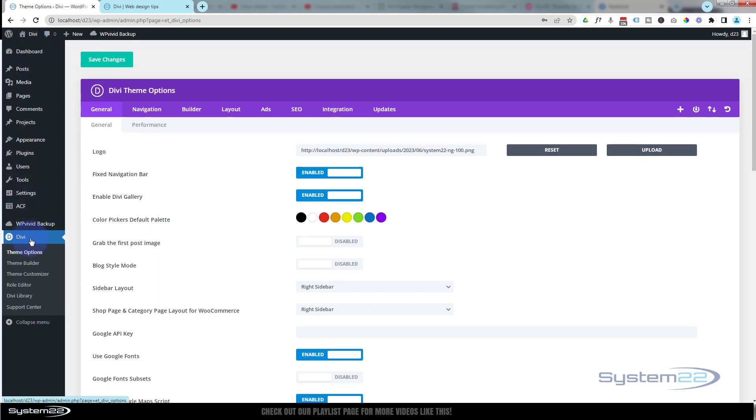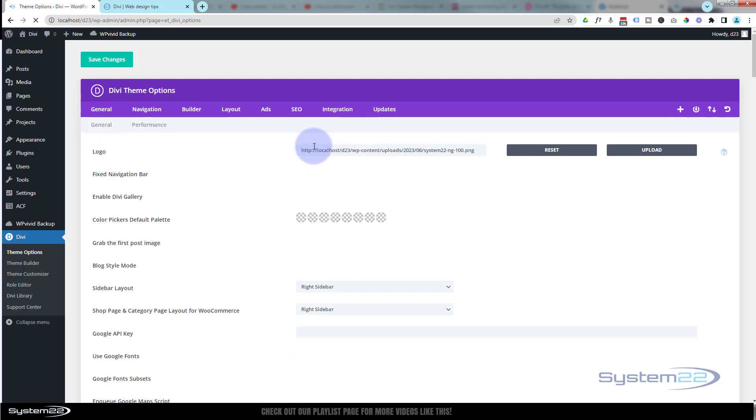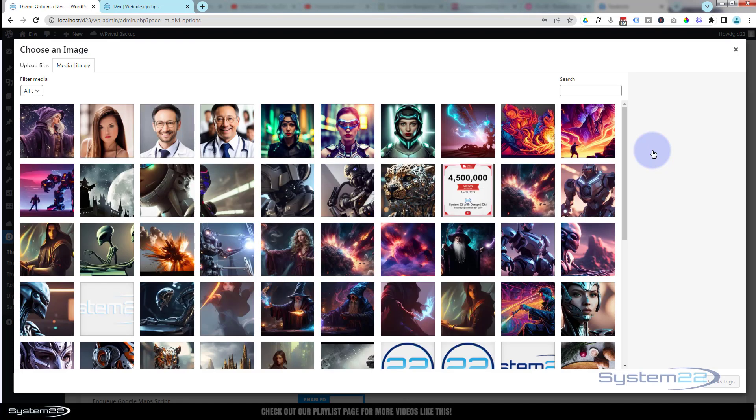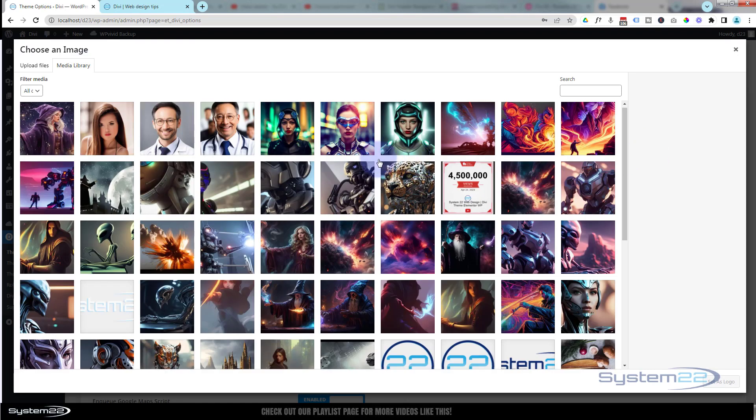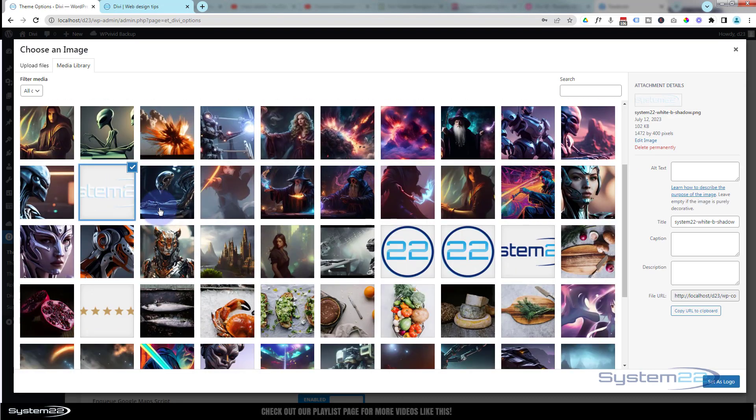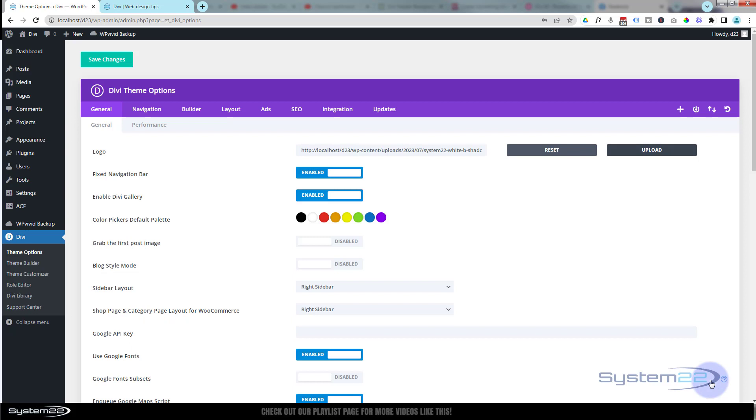To switch out that logo, I need to go down to Divi. Under the General tab, right at the top we've got a logo. I'm going to upload a different one. Clicking on the upload button, I should have my white one there. There it is. I'm going to set that one as the logo.